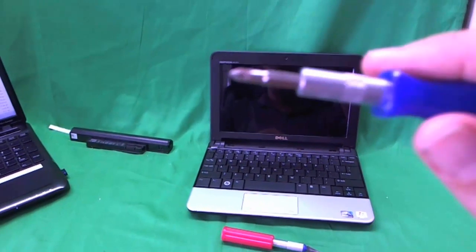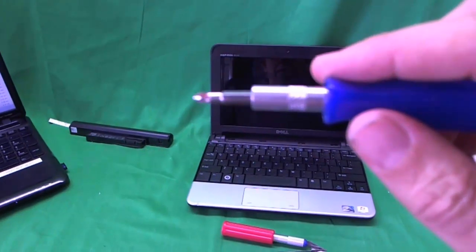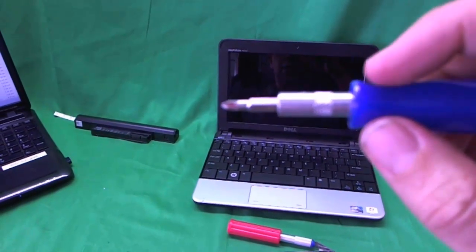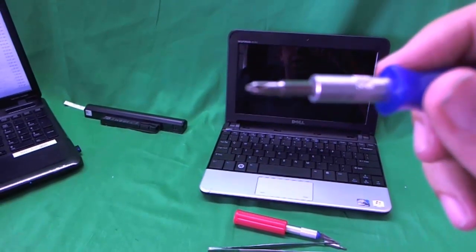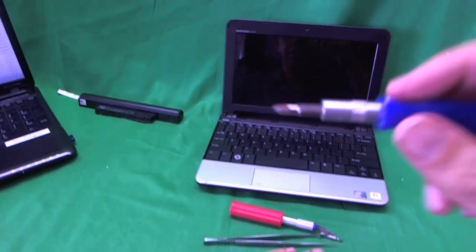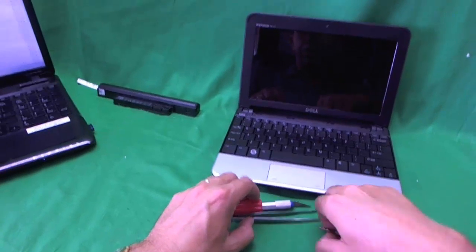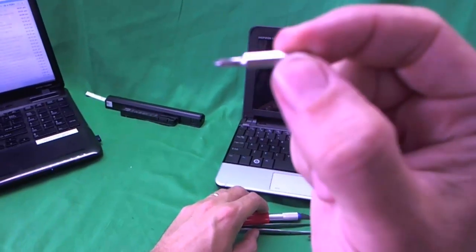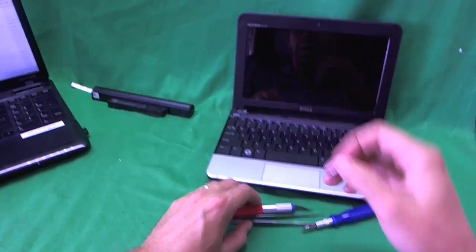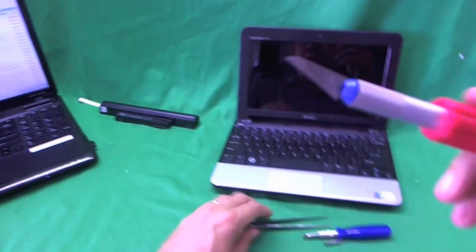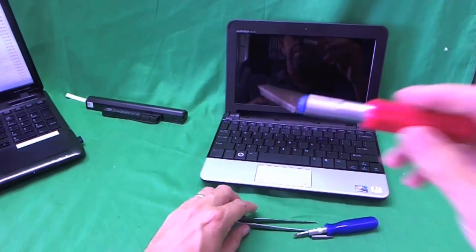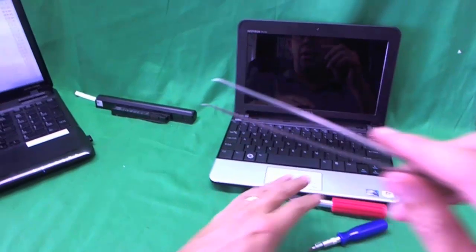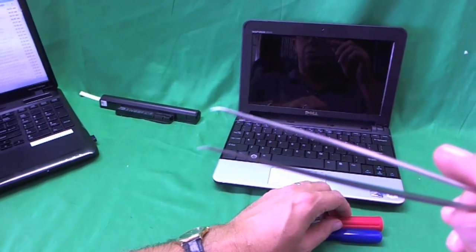We're going to use a small electronics screwdriver with a PH1 head or bit. PH stands for Phillips and 1 is the size of the bit. We also have a smaller PH0 bit just in case, an exacto knife with a pointed end, and a pair of sharp metal tweezers.